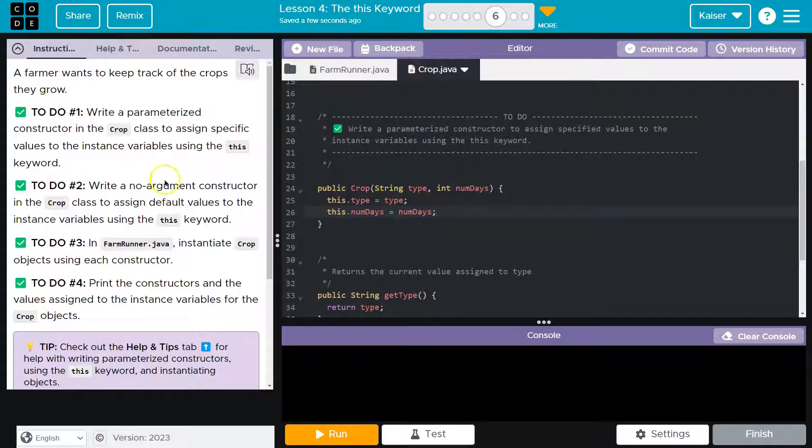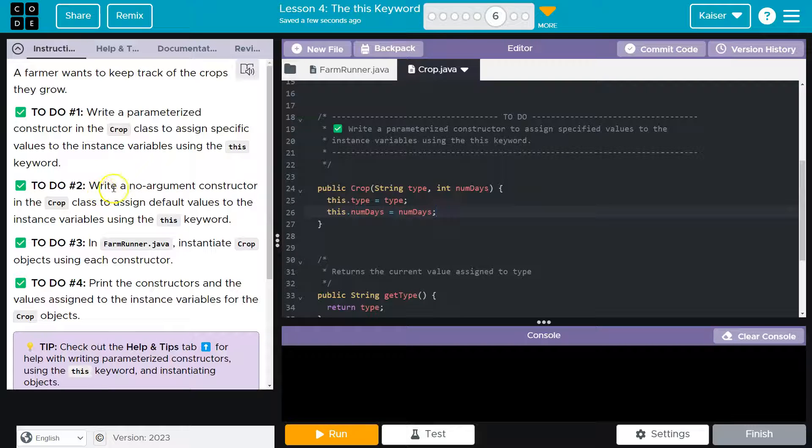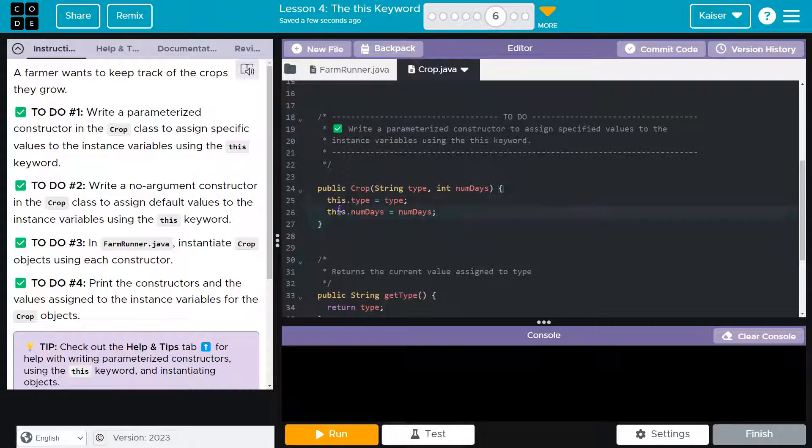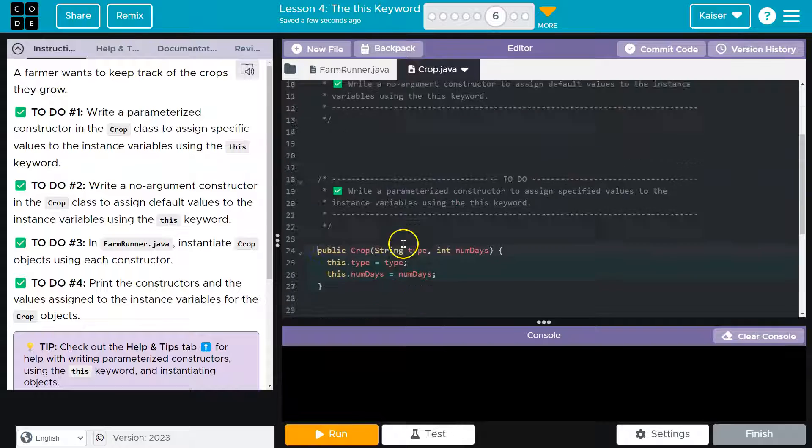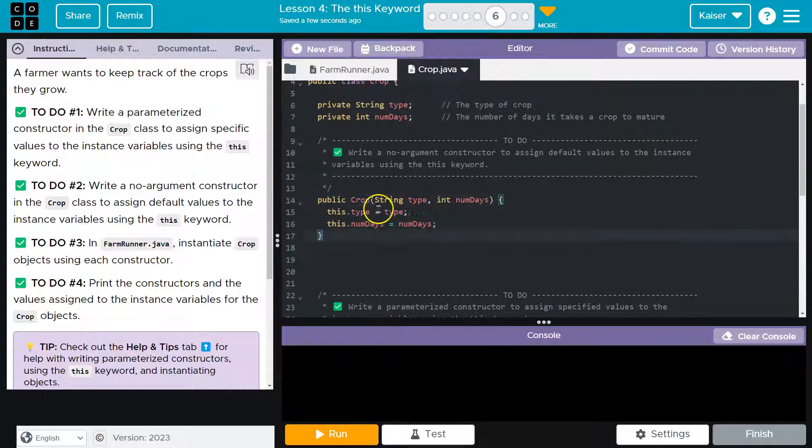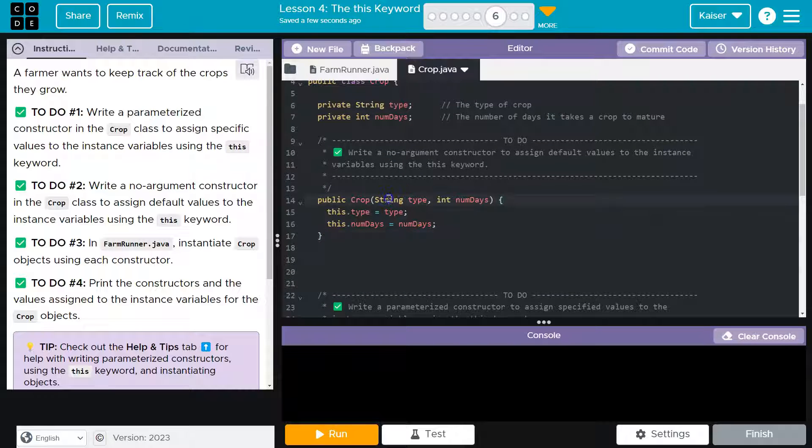Okay, that's looking good, right? A no argument constructor in the crop class to assign default values to instance variables using the this keyword. Okay, so that's going to be really similar. So I'm just going to do a control C or command C if you're on a Mac, control V or command V if you're on a Mac.